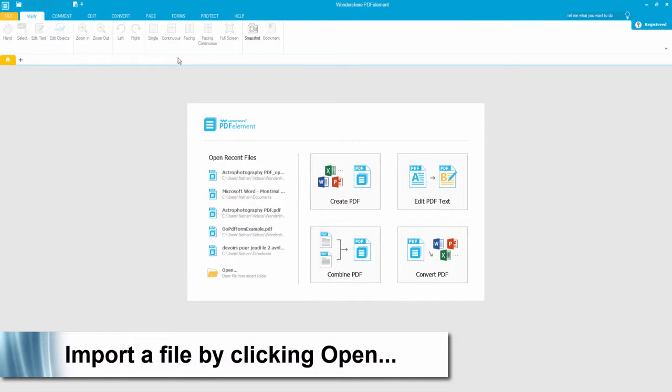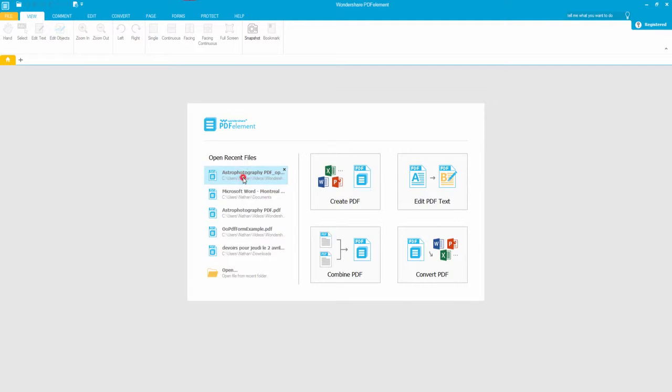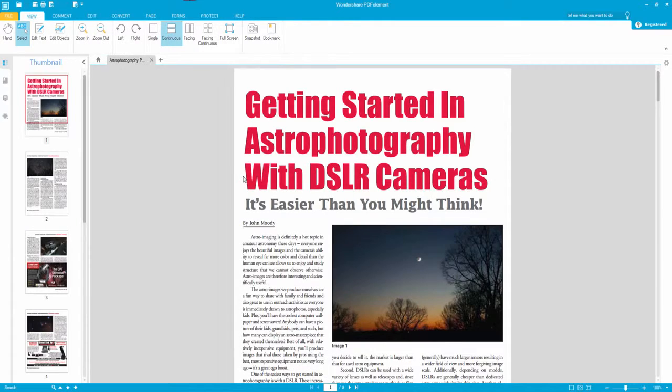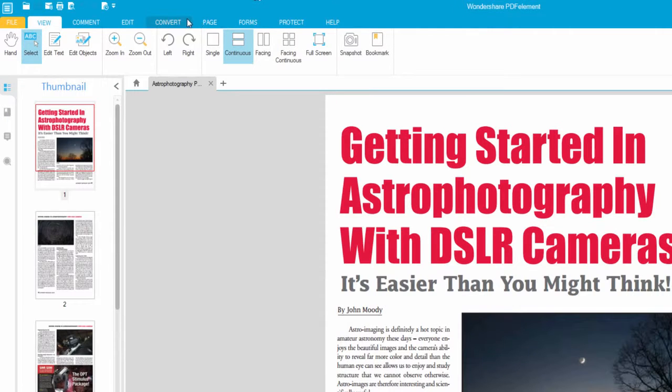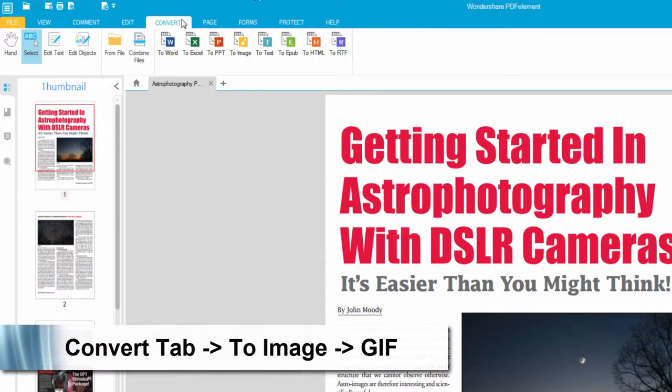Then after we load up PDF Element, we can load our PDF file. Go to the convert tab. Press to image.